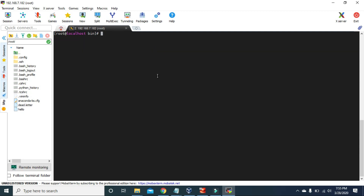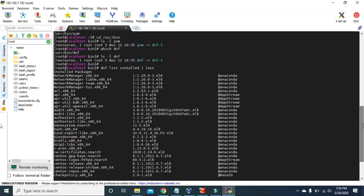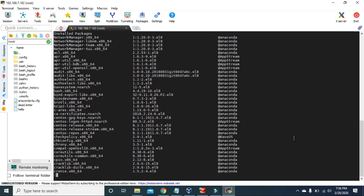If you want to see the list of all the installed packages in your system, you can use the command `dnf list installed`. You can see we have lots of packages in our system.